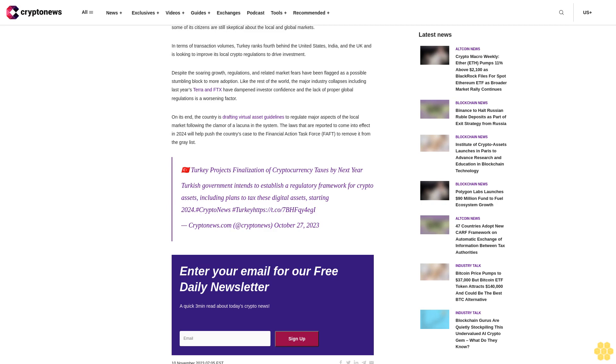On its end, the country is drafting virtual asset guidelines to regulate major aspects of the local market, following the clamor of a lacuna in the system. The laws that are reported to come into effect in 2024 will help push the country's case to the Financial Action Task Force, FATF, to remove it from the grey list. Turkey projects finalization of cryptocurrency taxes by next year. Turkish government intends to establish a regulatory framework for crypto assets, including plans to tax these digital assets starting 2024.